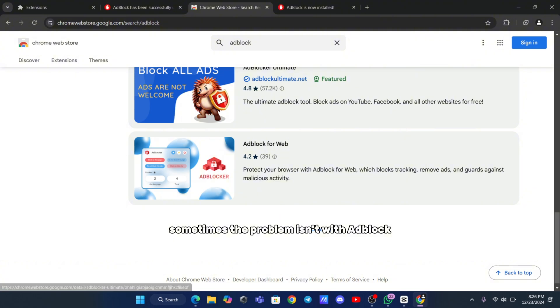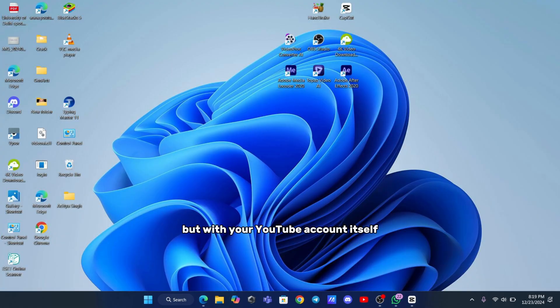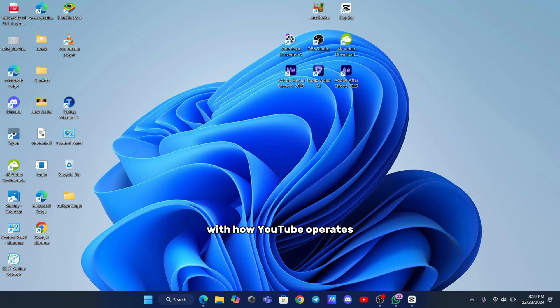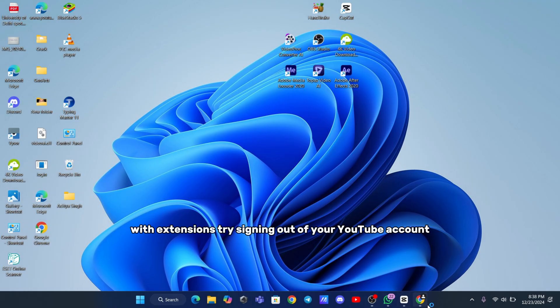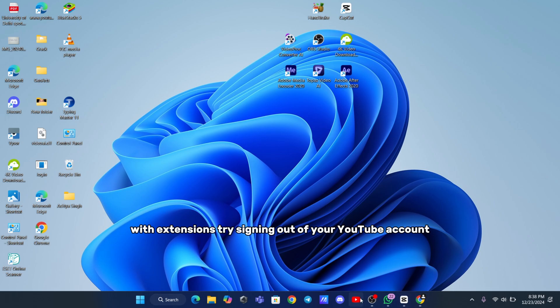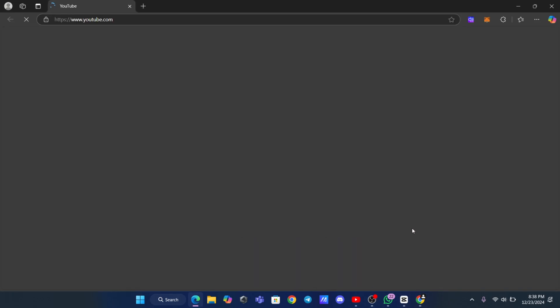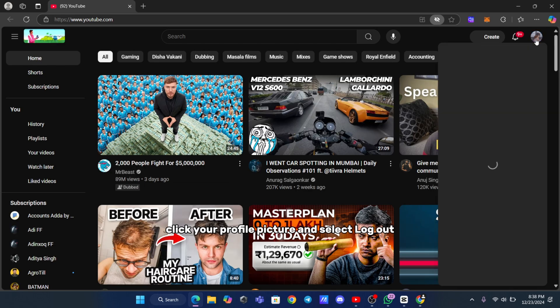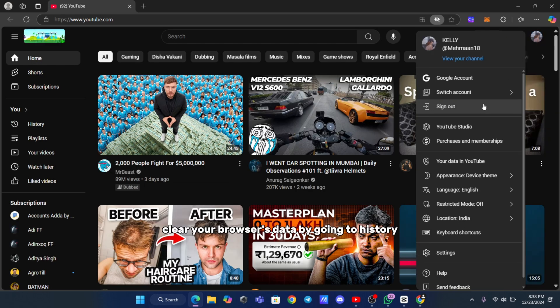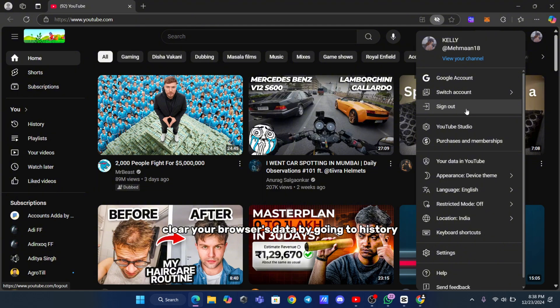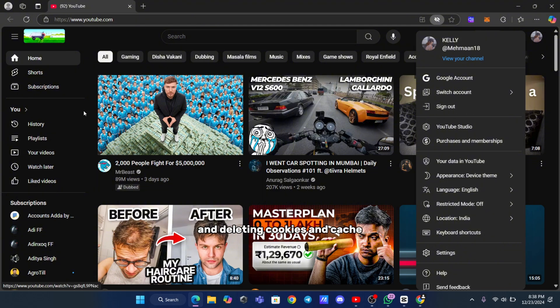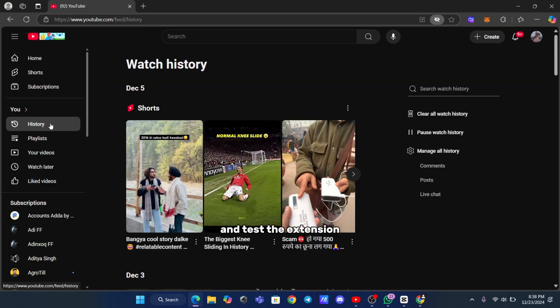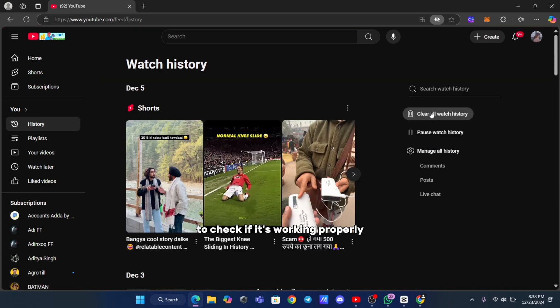Sometimes the problem isn't with Adblock, but with your YouTube account itself. Cache and cookies can interfere with how YouTube operates with extensions. Try signing out of your YouTube account, clearing cookies and cache, and logging back in. While logged in, click your profile picture and select Log Out. Clear your browser's data by going to History and deleting cookies and cache. After that, log back in and test the extension to check if it's working properly.